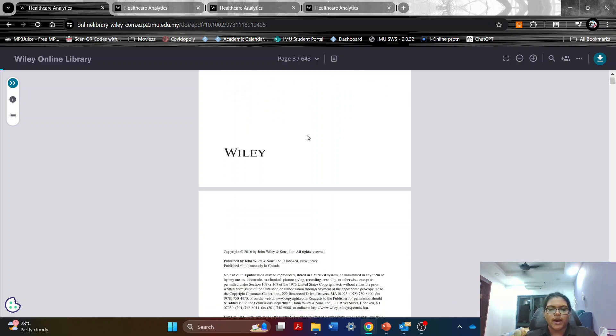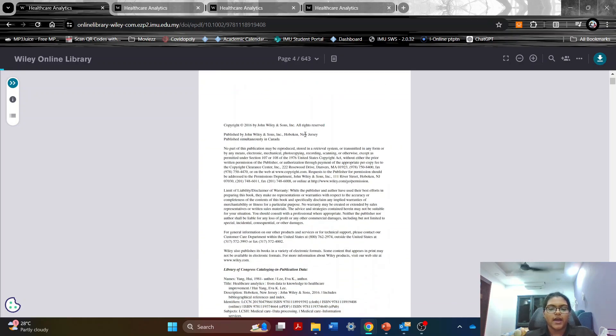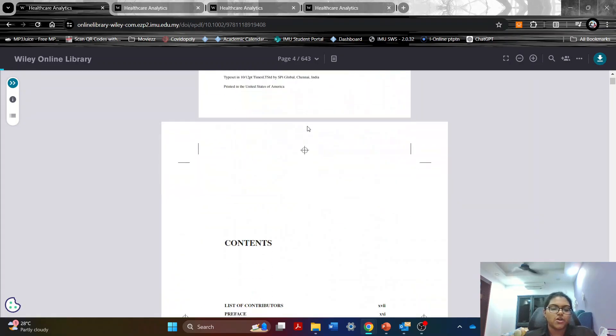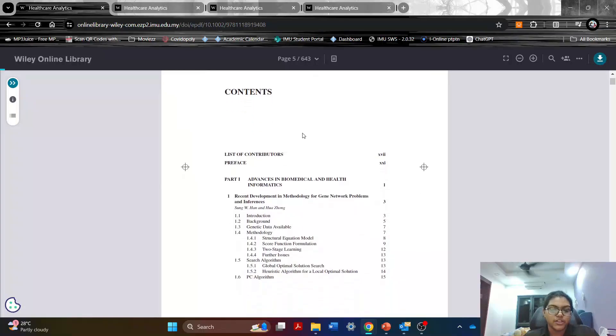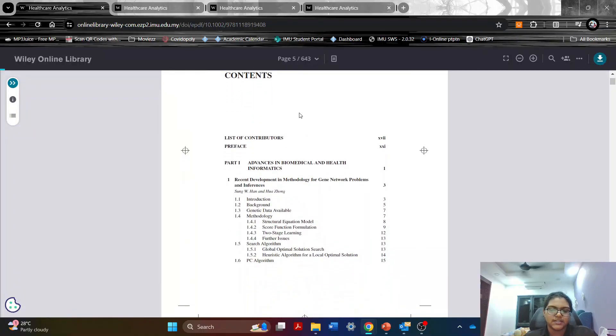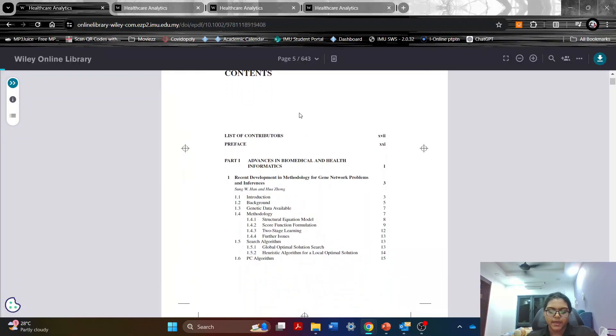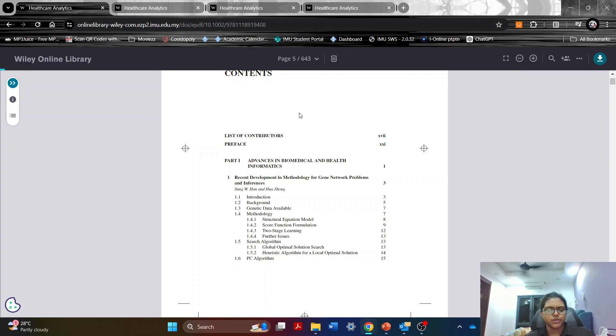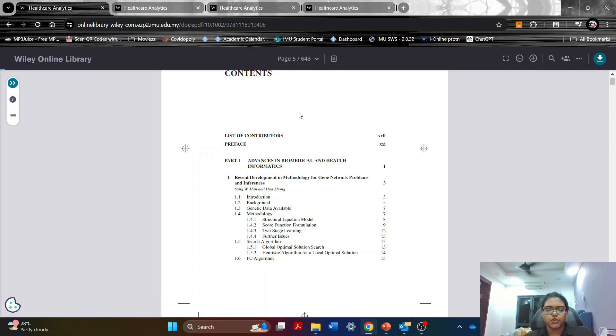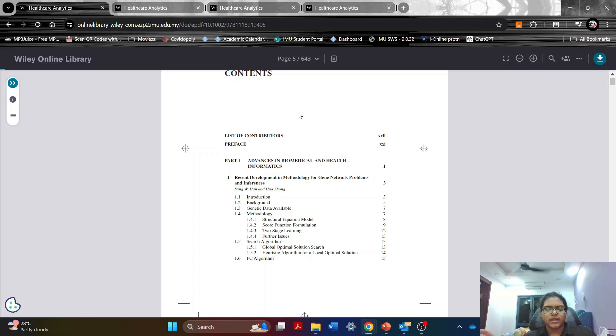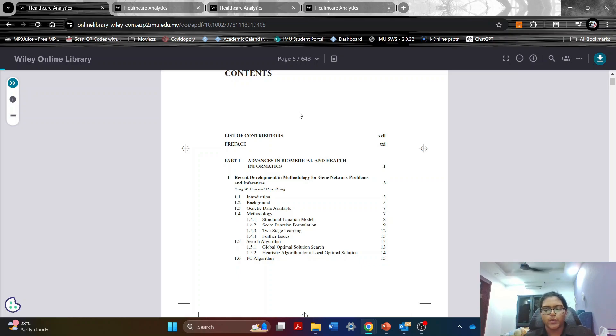I'd like to first talk about the key features in this book. The first thing is its holistic approach. This book covers a very broad spectrum of healthcare and analytics from the foundation to its advanced application and it talks about the importance of transforming raw data into actionable knowledge.